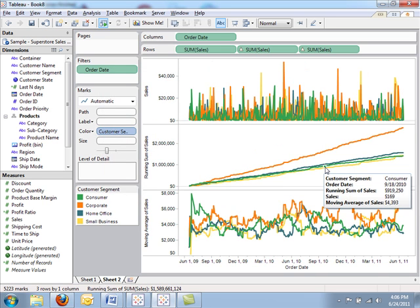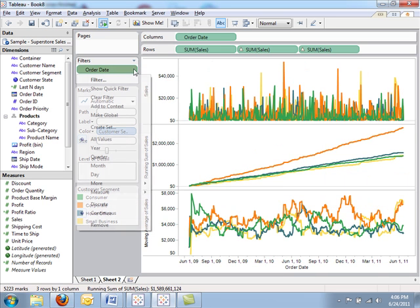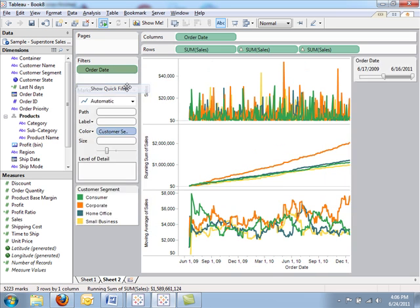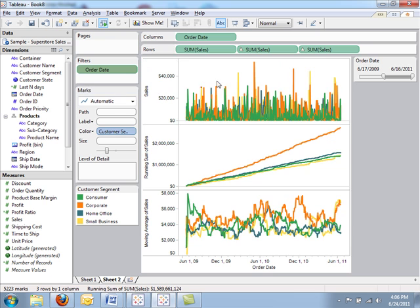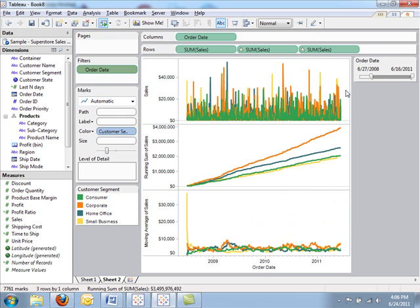You can see the view update. And I can show a quick filter on the view, giving me a little bit more flexibility directly with this sliding filter.